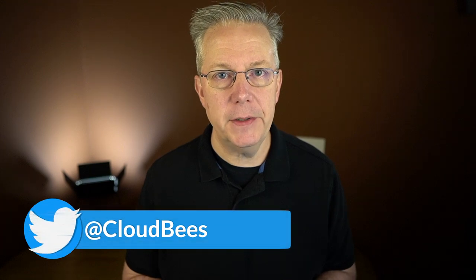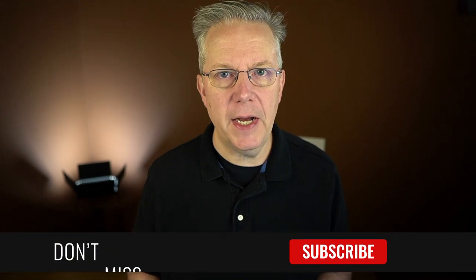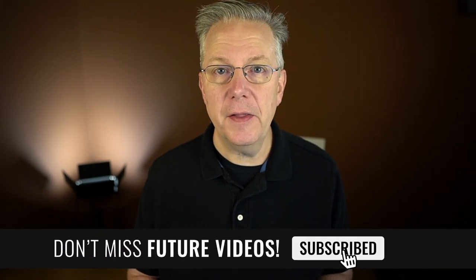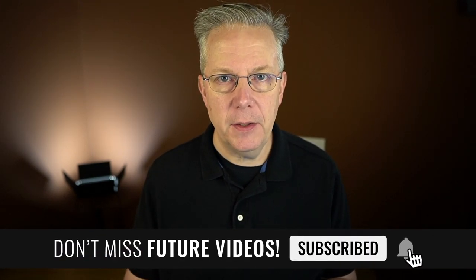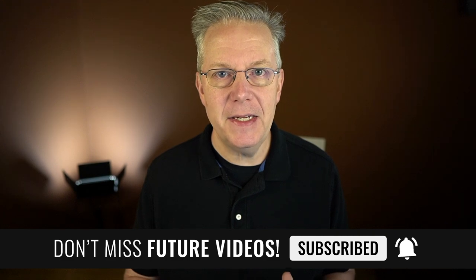If you have any questions or comments, you can reach out to us on Twitter at CloudBees. If this video was helpful to you, give us a thumbs up. And if you haven't subscribed to CloudBees TV yet, why not? Take a moment, click on that subscribe button and ring that bell and you'll be notified anytime there's new content available on CloudBees TV. Thanks for watching and we will see you in the next video.